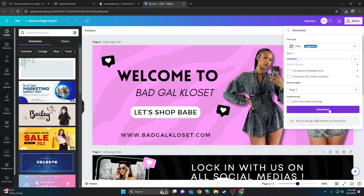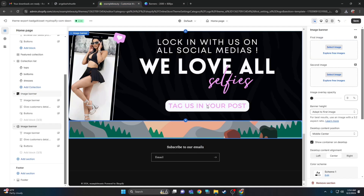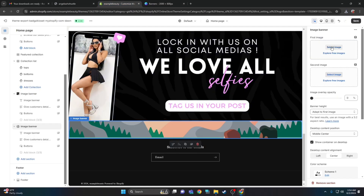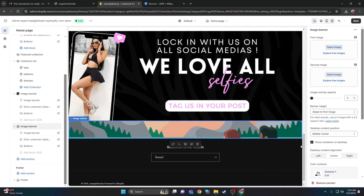If this is too much, click the link in the description — I can install the theme for you. That's in the description if you need assistance with installing the Shopify theme.